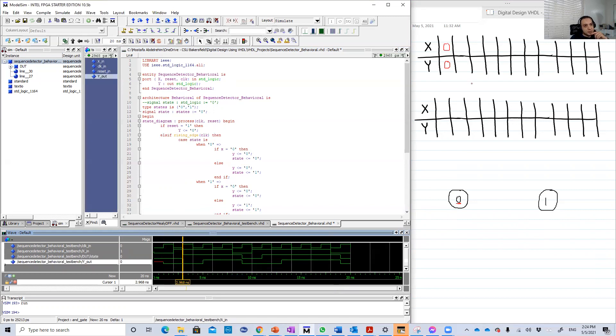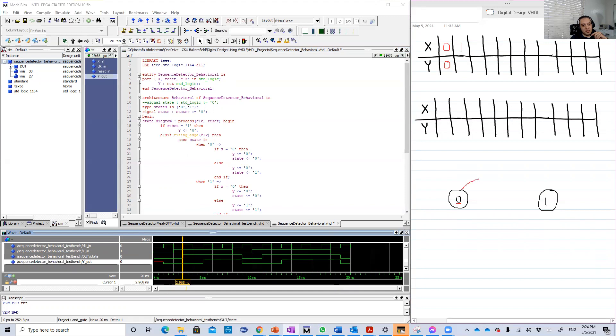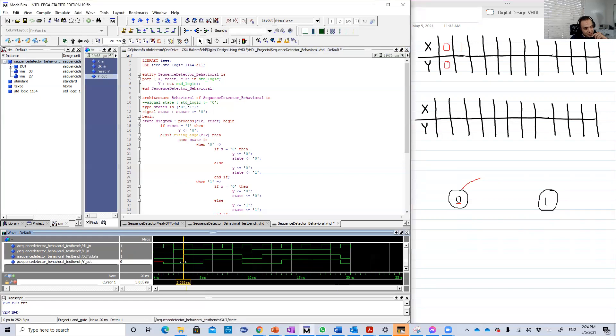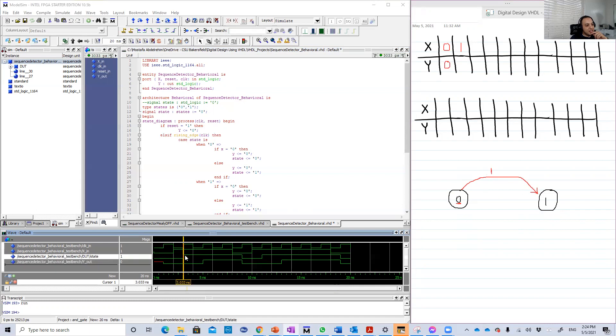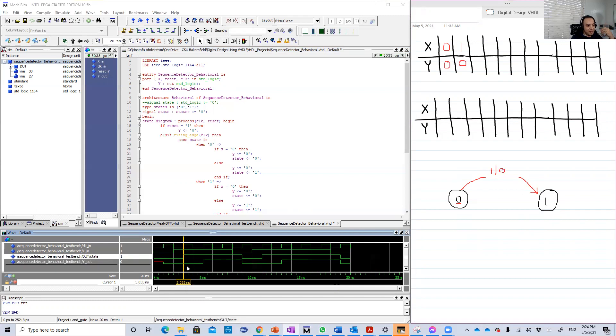Here is the first positive edge. X is zero, the state is zero, so we are here now, and Y is zero. That's logic because we didn't receive two ones, so Y should be zero. Now let's go to the next clock edge, the positive edge. Look, X here is one. We are in zero but we received one, so what will happen? The state will change to one.